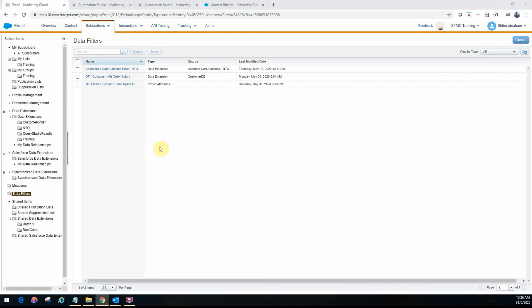Hello and welcome back friends. Today we will look at the filter activity in Automation Studio. Filter activity is one of the segmentation techniques that you can use under automation, and before we get into filter activity, let's look at some refresher on what data filters are.